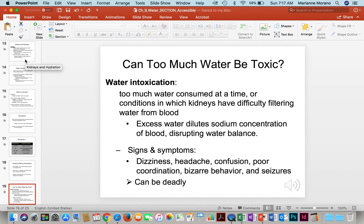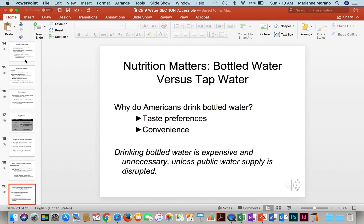Can too much water be toxic? Absolutely. If you drink too much too soon, you can over-saturate the body, and the kidneys have a difficult time filtering the water from the blood. Excess water can dilute the sodium concentration, causing hyponatremia — a condition where your sodium gets so diluted that you can experience dizziness, headache, confusion, bizarre behavior, and ultimately death. Water intoxication has occurred even in fraternity hazing situations where people were forced to drink large amounts of water at one time, and people have died from that.